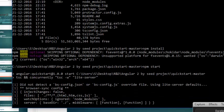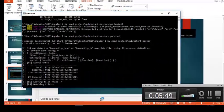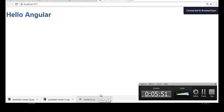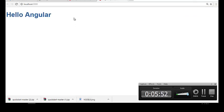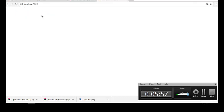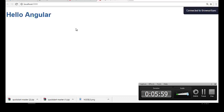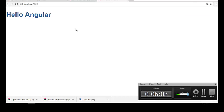It will take some time to load. Here it is loaded — you can see 'Hello Angular' is present in our application, which is from the seed project we downloaded.